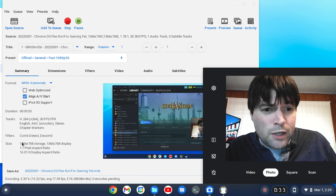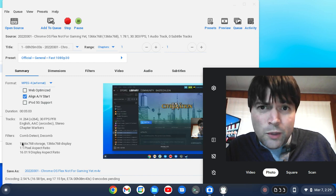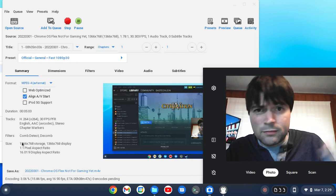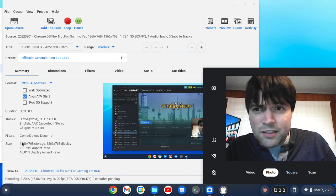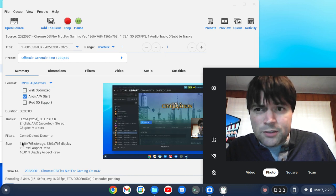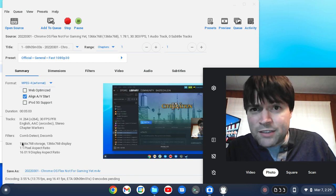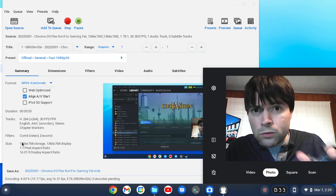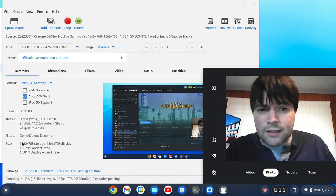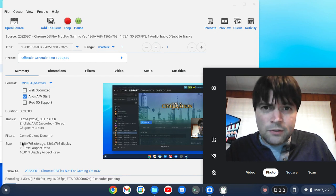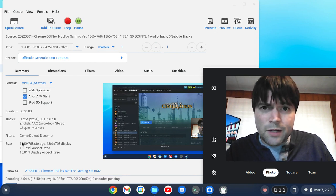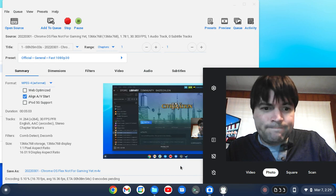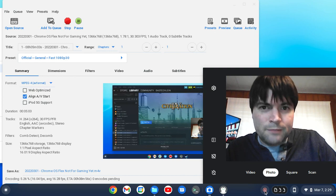There you go. If you want Handbrake on your Chrome OS Flex device, it's easy to set up, easy to install, and easy to use. I hope that answers the question out there. If you have more questions, let me know in the comments. Like the video, do the subscribe thing, and I will see you later. Bye now.